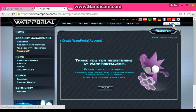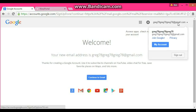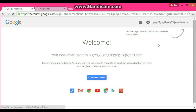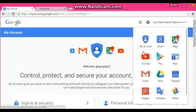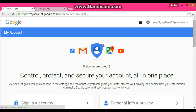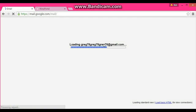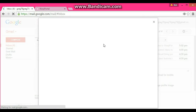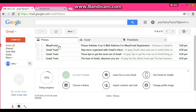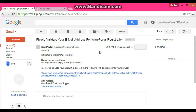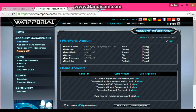So now you're going to go to your email and go to My Account. Go to Gmail, and you'll see a WarpPortal email saying "please validate your email address." Click the link in that email, and now your email has been verified.